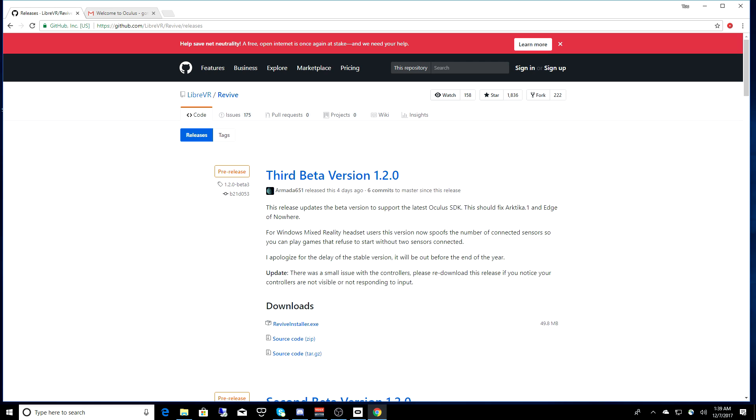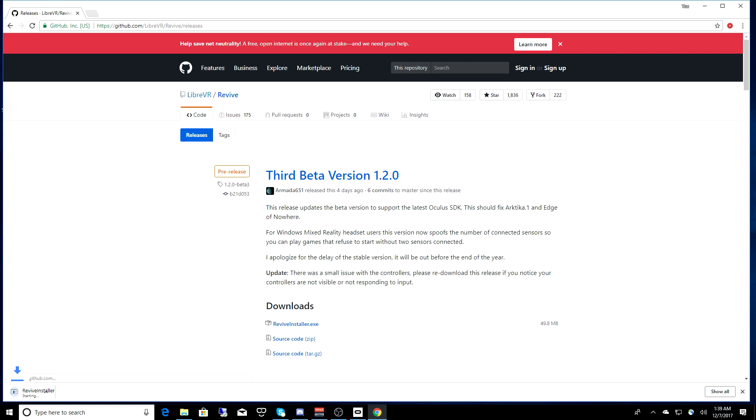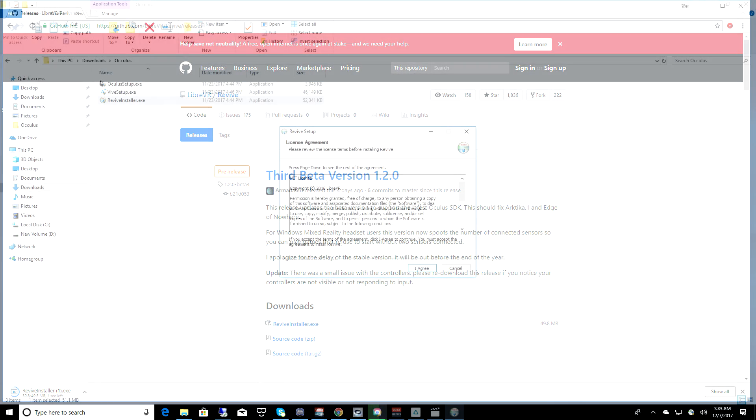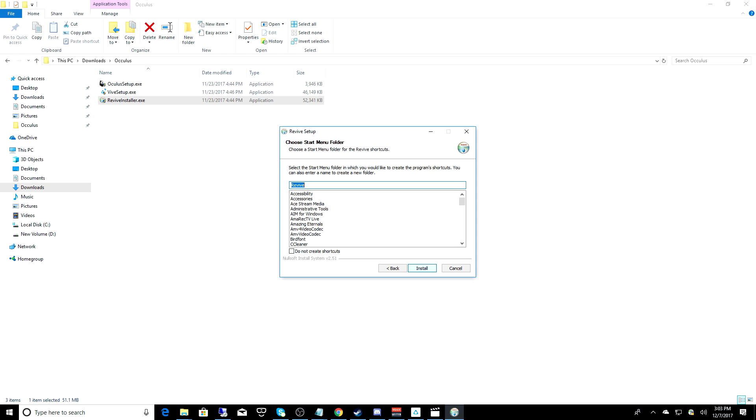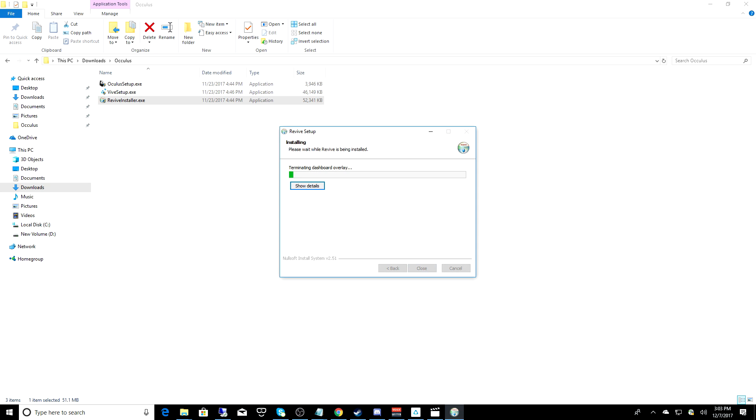And the last thing you need to install is Revive, and the link for that, again, it's going to be down in the description. Download the Revive installer to your PC, and run that file, and just accept all the defaults. And once Revive has completed installation, now you're ready to download and play both Vive and Oculus games on your mixed reality headset.